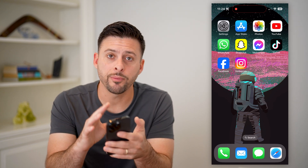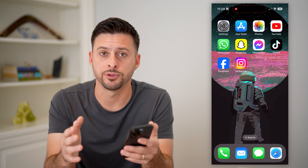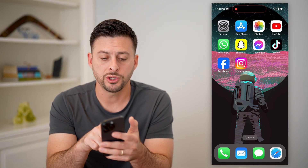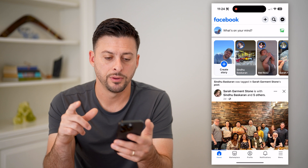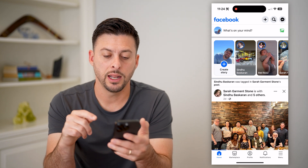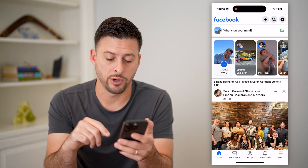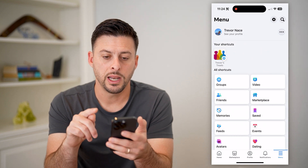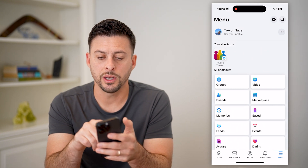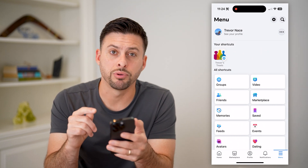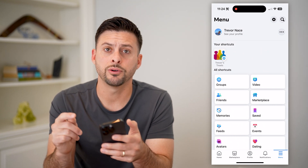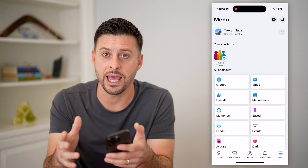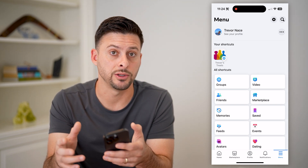Now I'm on my iPhone — you can do the same steps on Android or a computer as well. Let's open up the Facebook app and tap the menu button at the bottom right, those three lines. You can see I'm acting as my personal profile; you need to act as a profile that was an admin for that specific page.